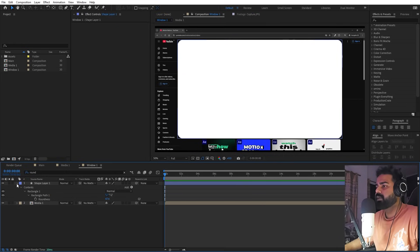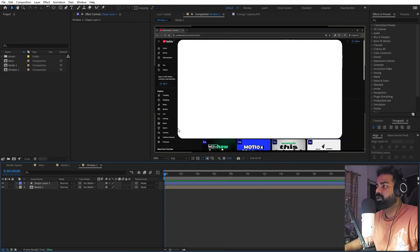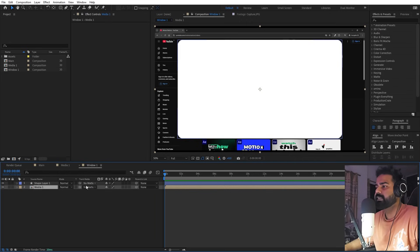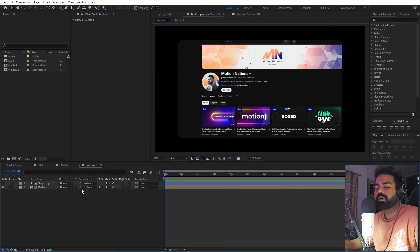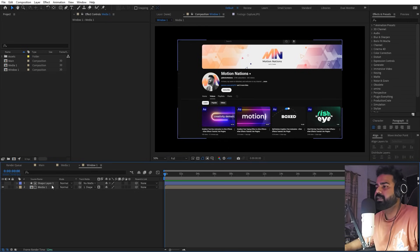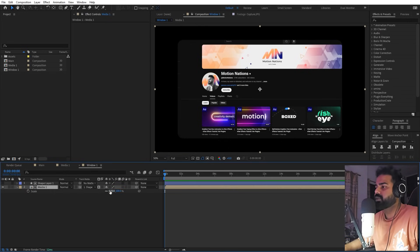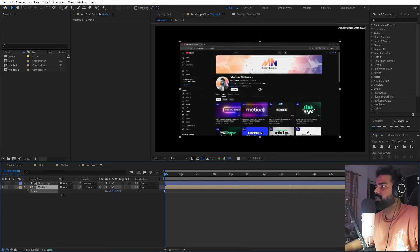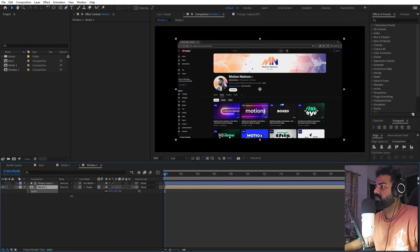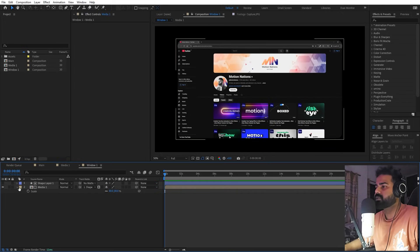Once we have this, we want our screenshot to be visible through this window. For that we can select this and change its track matte to this layer. In case you're not able to see the pick whip for track matte, you may be using an older version — you can just simply update it. Now we can select the screenshot and quickly scale it down so that it is visible inside, something like that. This looks good.